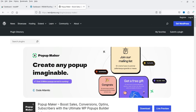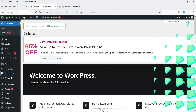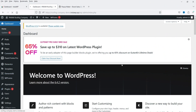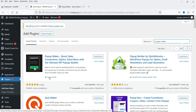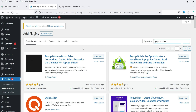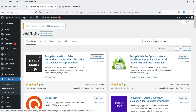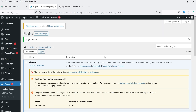Let's go to the WordPress dashboard and install the free Popup Maker plugin. Go to Plugins, click Add New Plugin, and search for Popup Maker. This plugin has been installed on more than 700,000 WordPress websites. Click Install Now and then Activate.